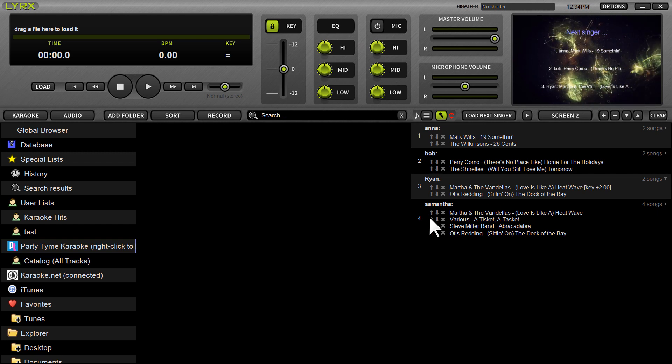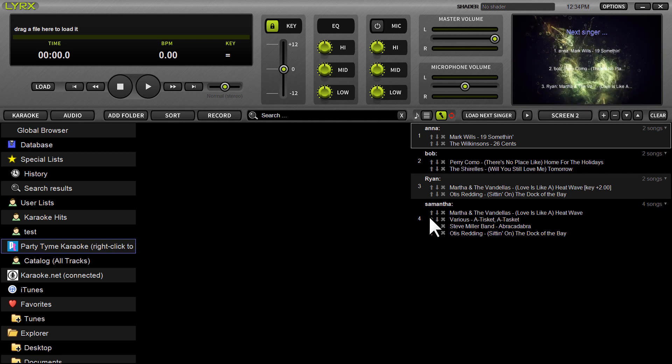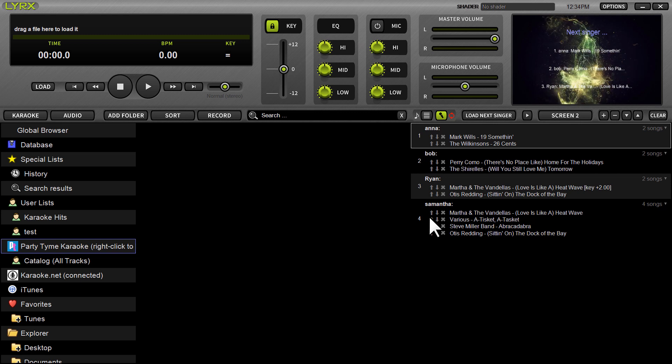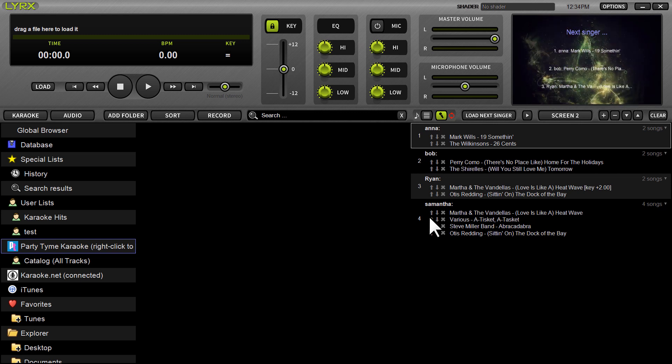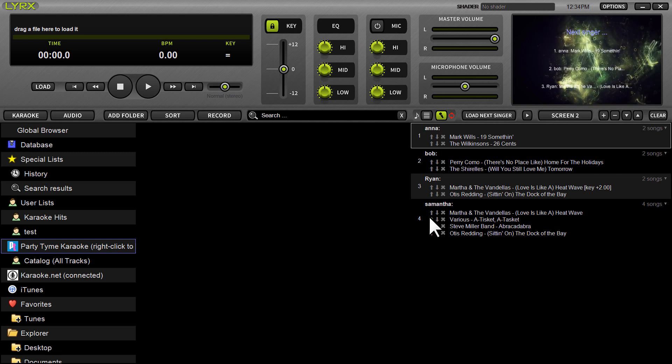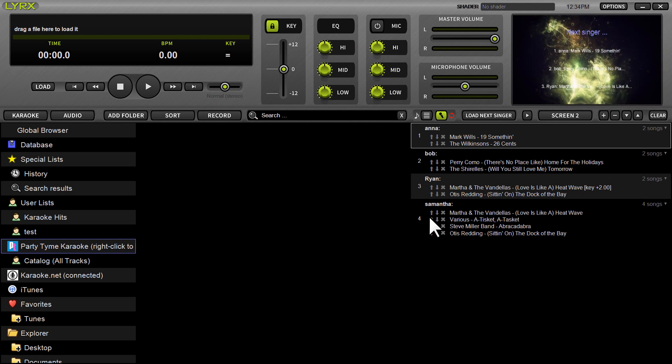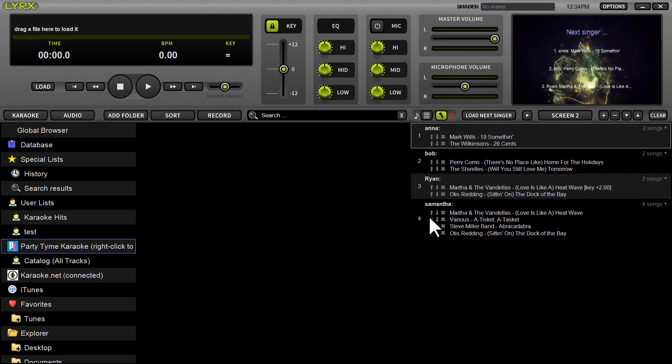Hey it's Ryan here with Lyrics 1.4. This new version is now available for both Mac and Windows and today I want to demonstrate how the new PartyTime karaoke subscription service works from directly inside the Lyrics browser.